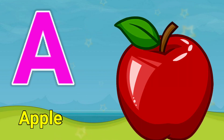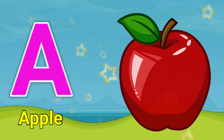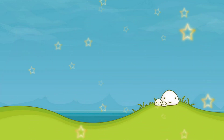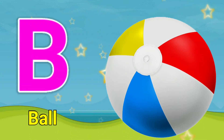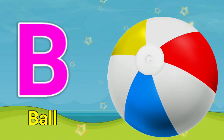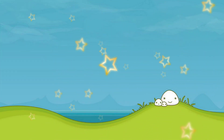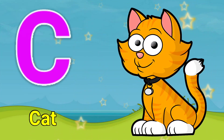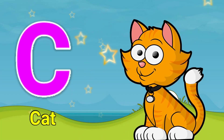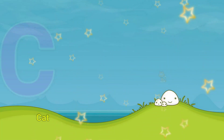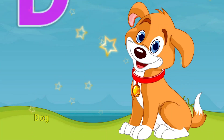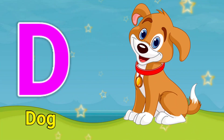A for apple, B for ball, C for cat, D for dog.